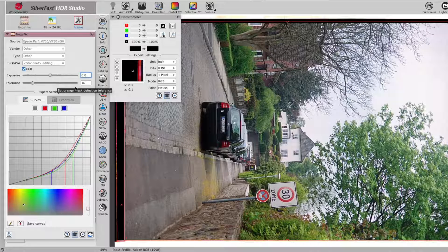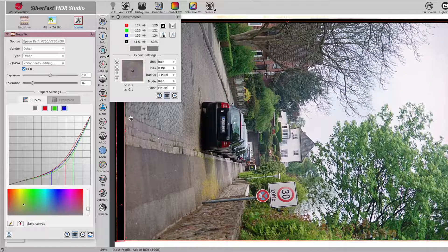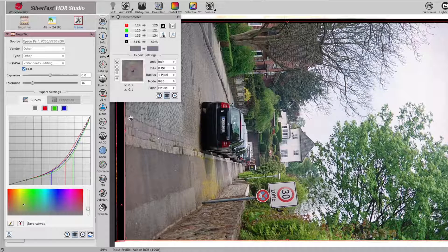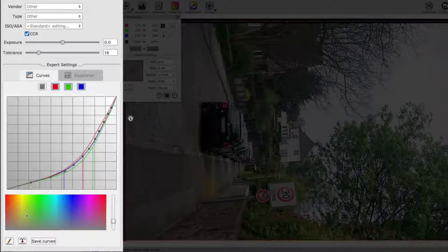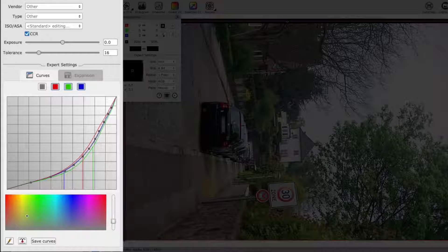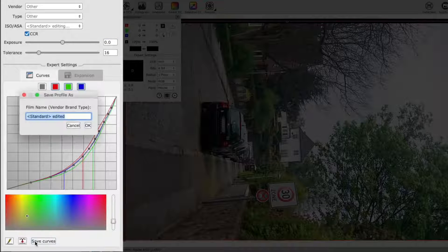For example, you can take an underexposed image to make the adjustments for the plus 3 value. Once you've finished editing your curve, the Save Curves button can be used to save the profile.